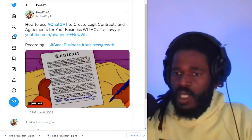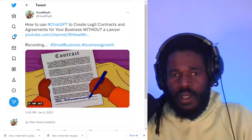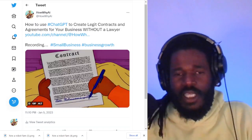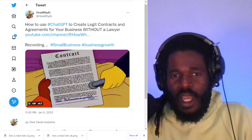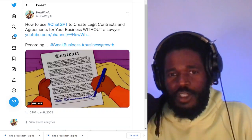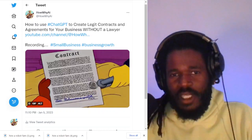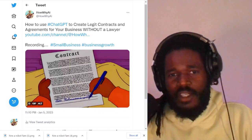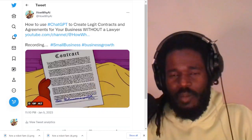Welcome back. I'm your host Darnell Jackson and I'm going to be teaching you how to use ChatGPT to write amazing contracts for your business.